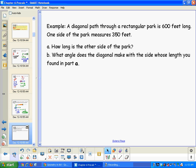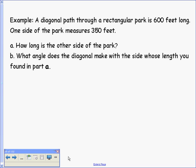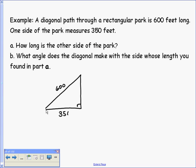Next we have another application problem. A diagonal path through a rectangular park is 600 feet long, and one side of the park measures 350 feet. We want to find the length of the other side and the angle the diagonal makes with that side. Let's sketch this: the diagonal is 600, one side is 350, and the other side is X. We'll use the Pythagorean theorem: X squared plus 350 squared equals 600 squared.